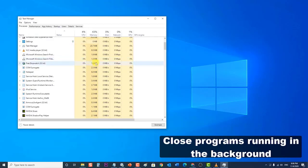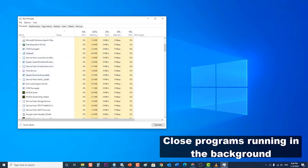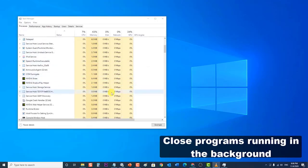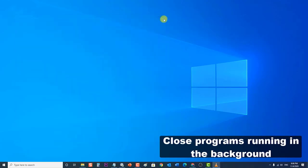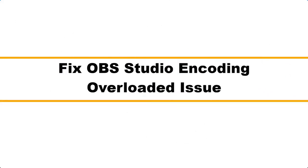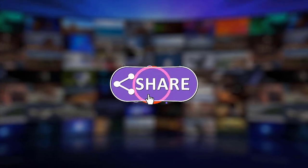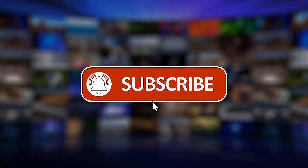Next, check if the OBS Studio encoding overloaded issue still occurs. After following the methods mentioned, you have successfully fixed the OBS Studio encoding overloaded issue. I hope that this guide has been helpful. Please support us by clicking Like, Share, Subscribe, and hit the notification bell for more troubleshooting videos.